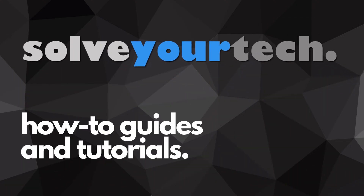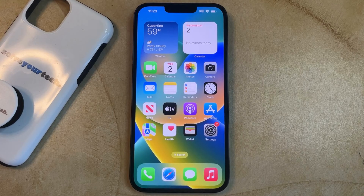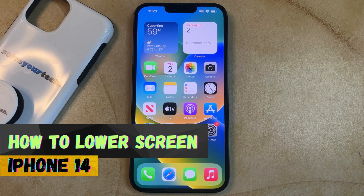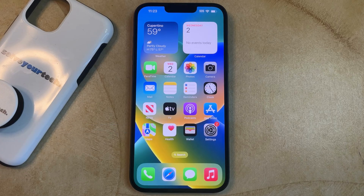SolveYourTech.com, your source for how-to guides and tutorials. Welcome to our video about how to lower screen on iPhone 14. If this guide helps you out, then please consider subscribing and liking this video.